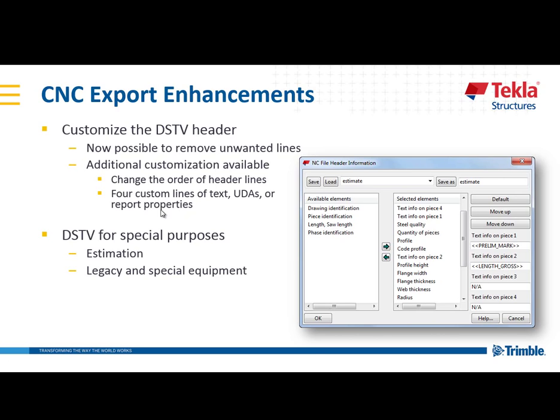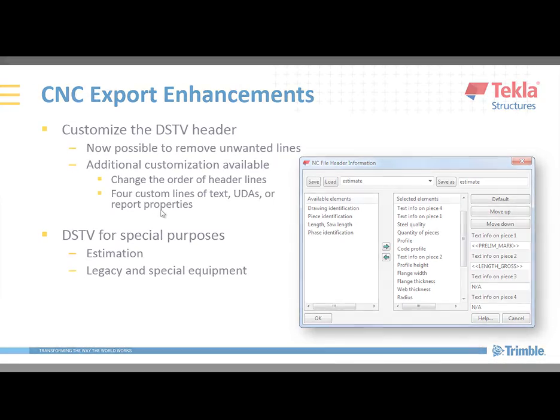That's a quick overview of the CNC export enhancements in Tekla Structures version 2016. Feel free to check them out, send us any feedback that you may have, and we hope you enjoy this new development.